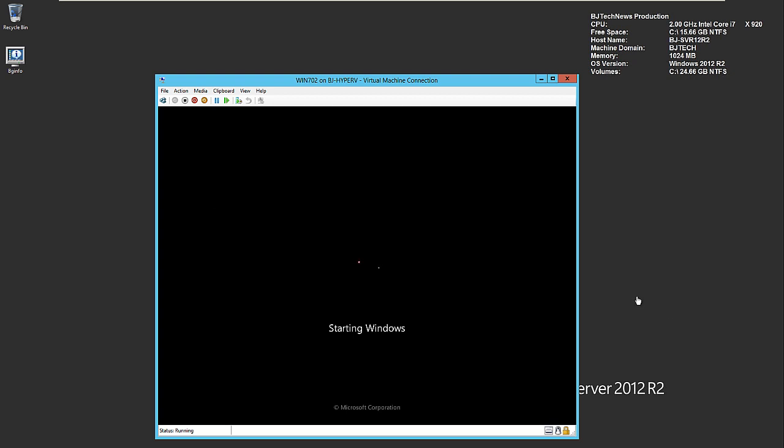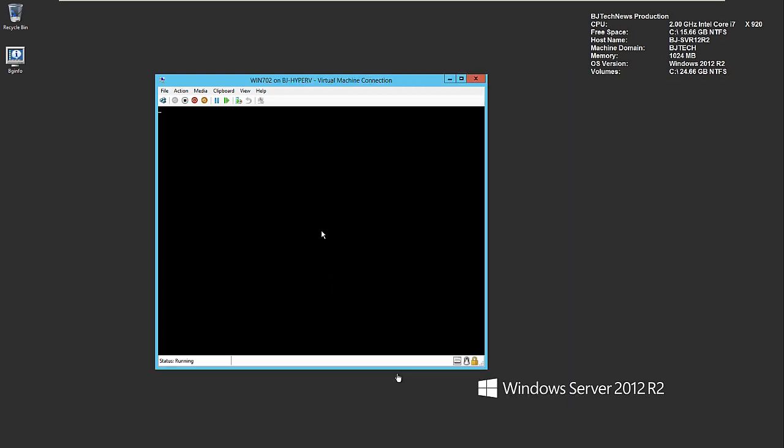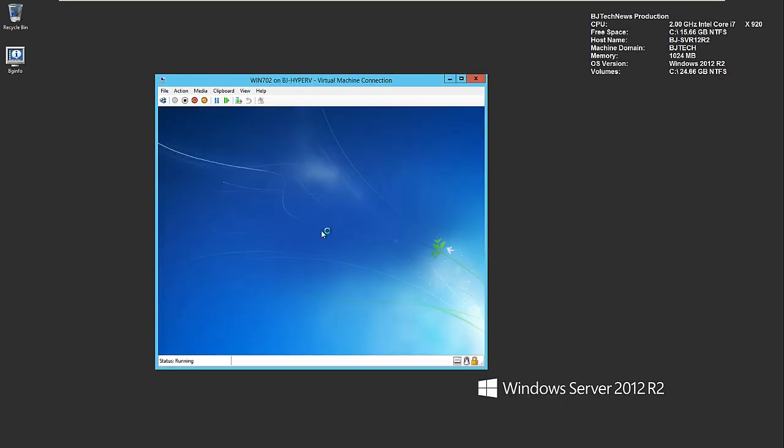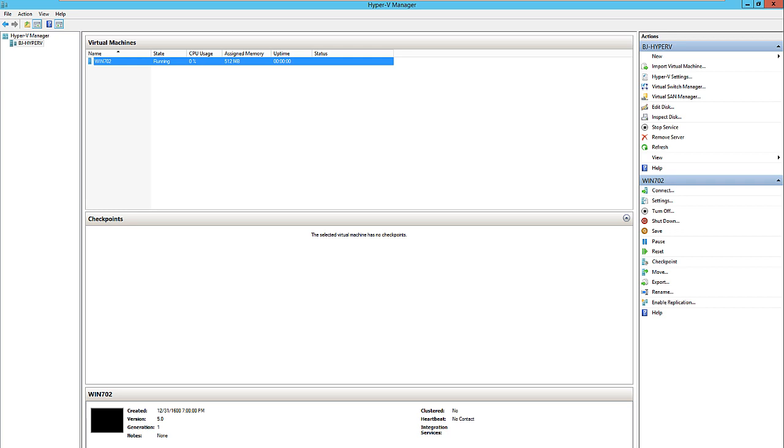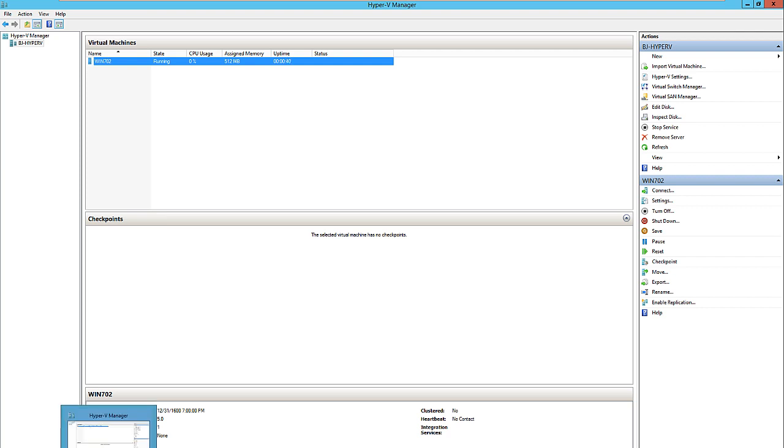That's about it, guys. That's how you create a virtual machine within your hypervisor and how you connect to your hypervisor inside your Hyper-V management tool. That kind of wraps up the video.